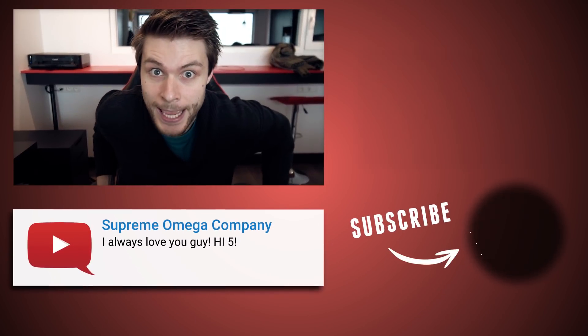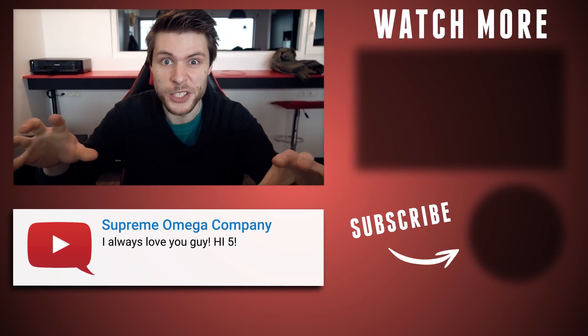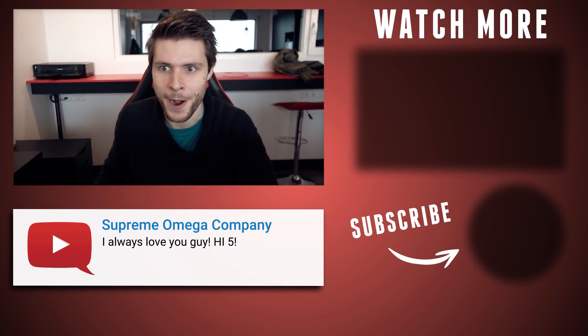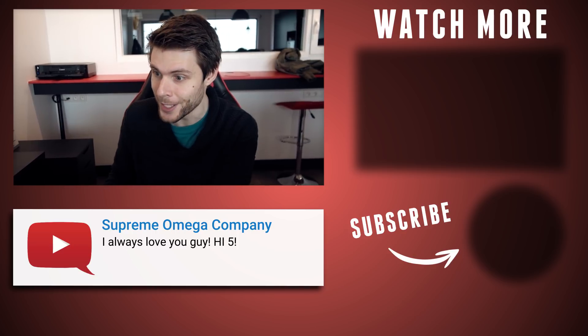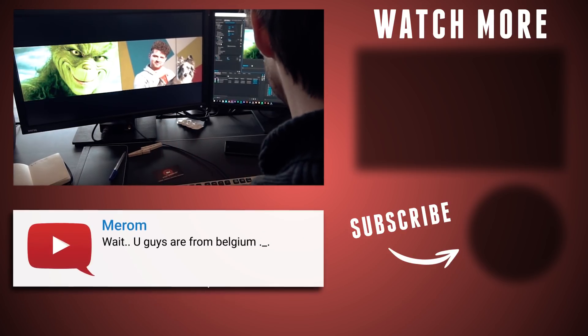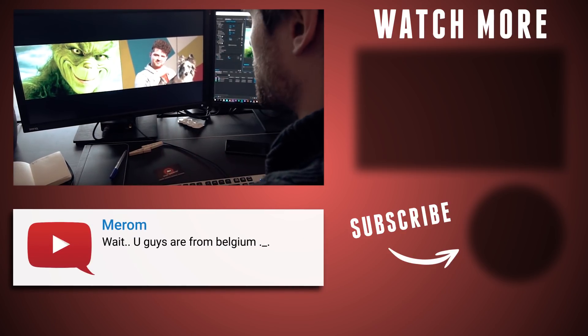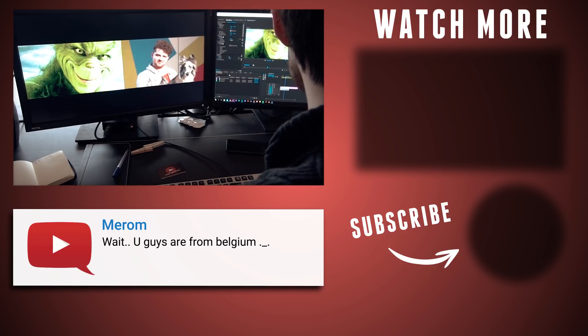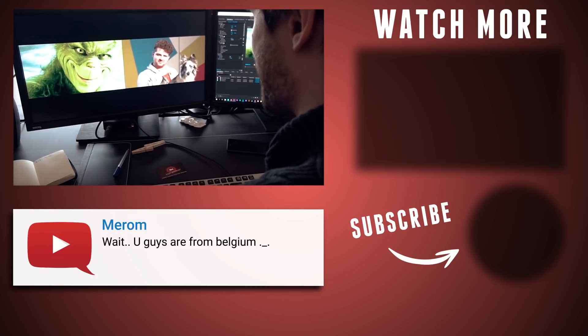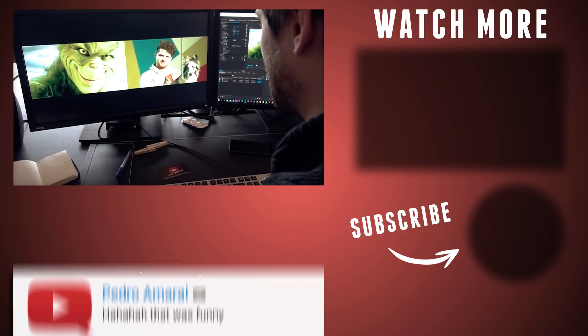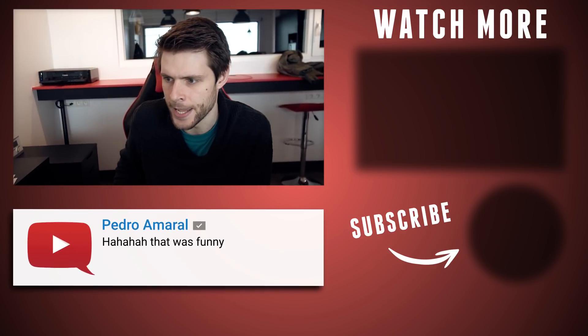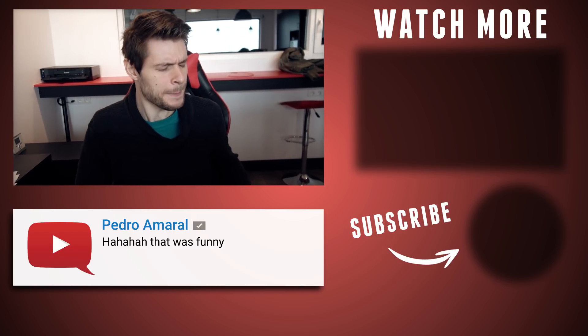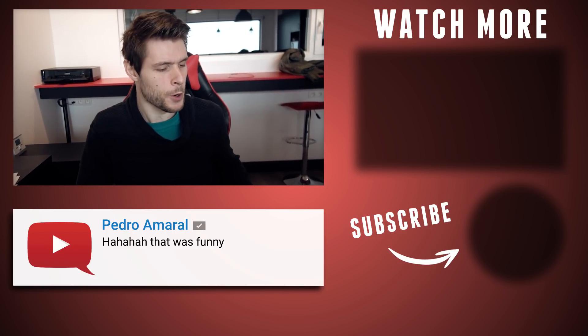All right, guys, let's see how this new color match feature works in Premiere. So, what I have right here is Yannick, and I'm going to match him with The Grinch. Let's hit the Apply Match button and see what happens. Yeah, that's still not enough green. Yannick, time to hit the makeup room!